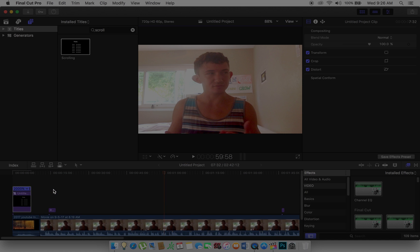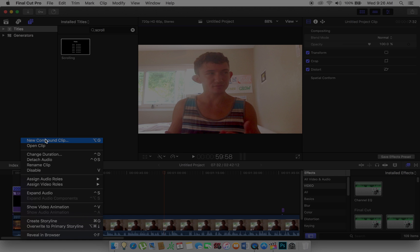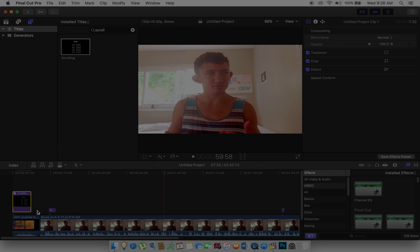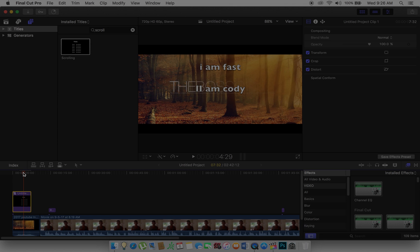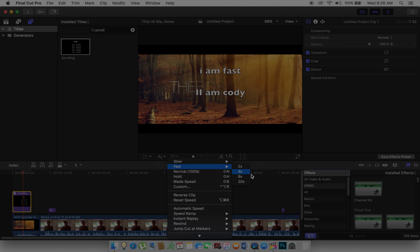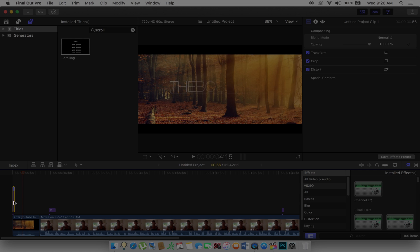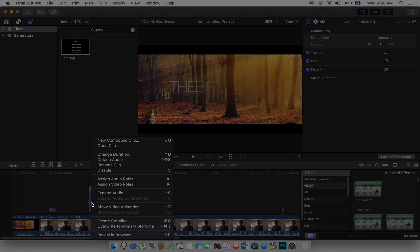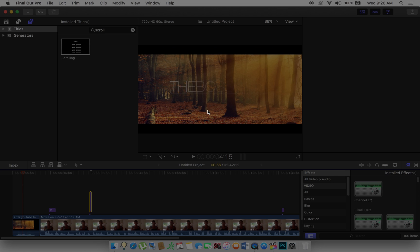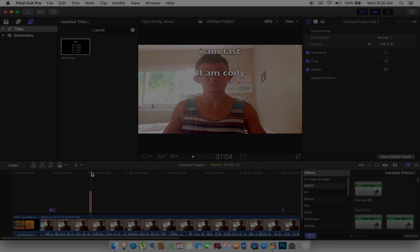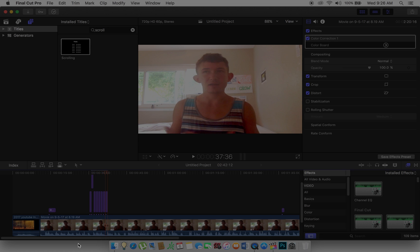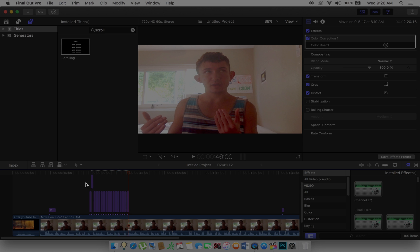That lets you speed the clip up to 20x. Once it's at 20x, you have to make it a compound clip again, depending on the speed you want it to scroll up the screen. Usually what I do is 20, then 8. So it makes a clip about this big. You have to make that compound again, then copy it and paste it multiple times.